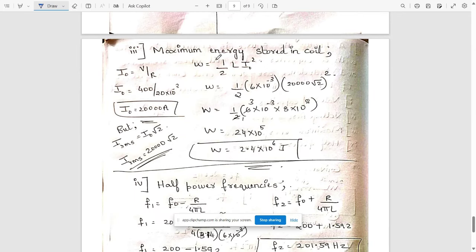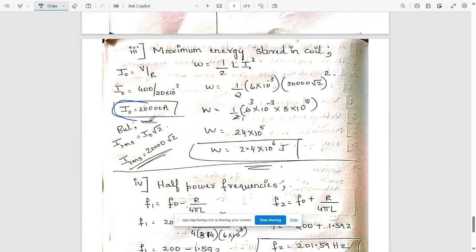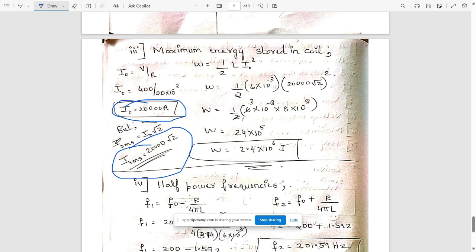Maximum energy stored in the coil uses the formula E = ½·L·I². The current I₀ = V/R = 400/20 mΩ = 20,000 A. Since we are finding maximum energy storage we use I_rms = I₀ × √2 = 20,000√2 A. Substituting with L = 6 mH: E = ½ × 6×10⁻³ × (20,000√2)² = 2.4 × 10⁶ joules, or 2.4 megajoules.